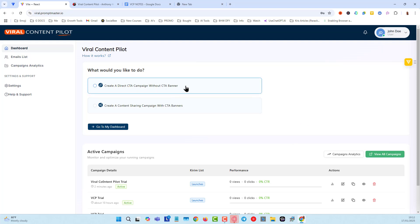And that makes it super easy to be able to collect people's email addresses and be able to send them autoresponder sequences that build the know, like, and trust, and there's more to come. There is definitely more to come, and it will be coming quite quickly as well after we release this tool.